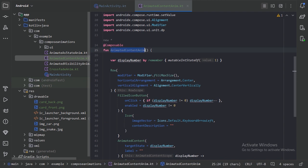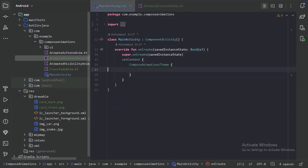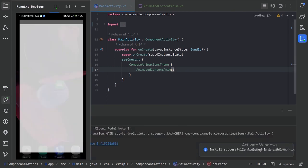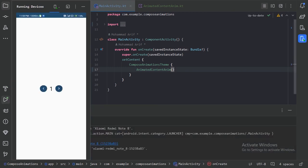Now we can use our composable function in the main activity and see how this is animating. Let's press these buttons — we can see our text is being animated to the new content when we press the increase button. When we press the decrease button the content decreases, and when it reaches 0 it disables the button.